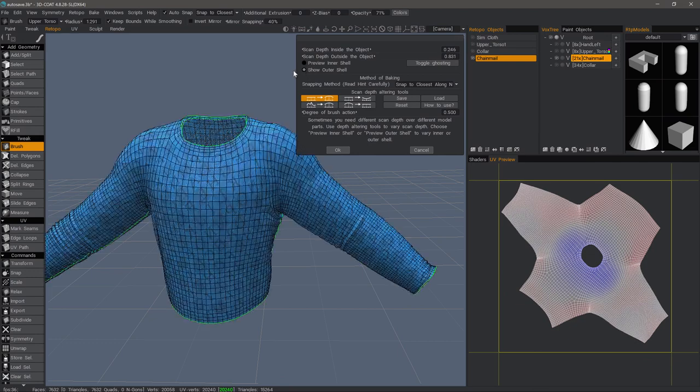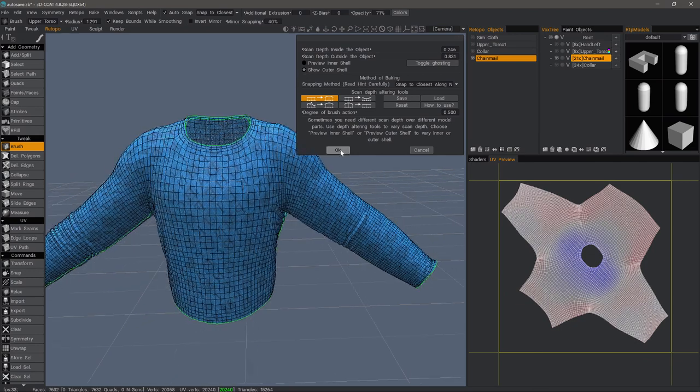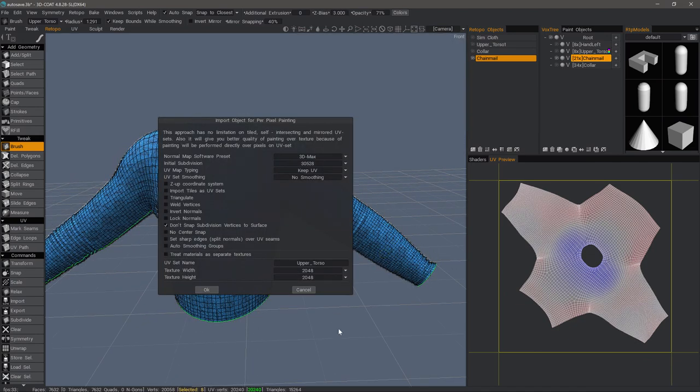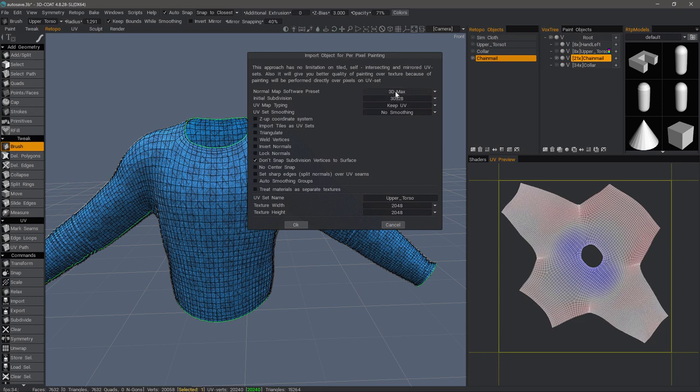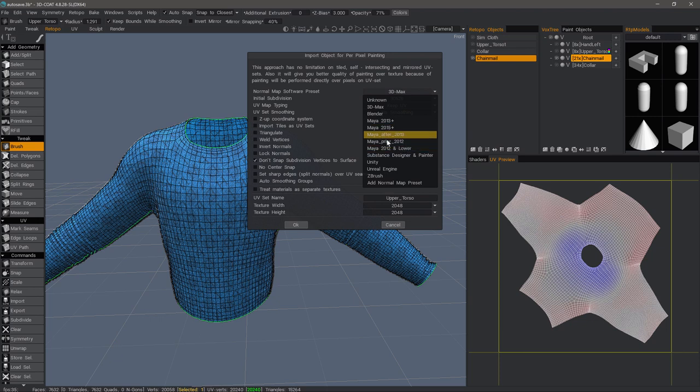Let's go ahead and click OK. Next dialog that we're going to look at is the import object for per pixel painting. We can pick our normal map preset from this list menu.